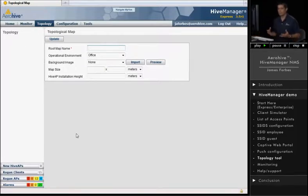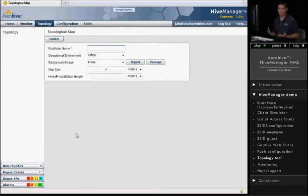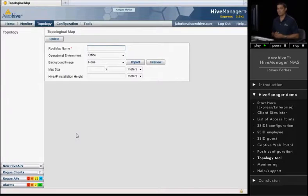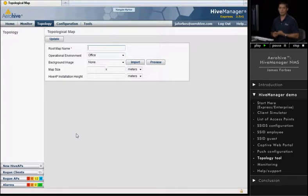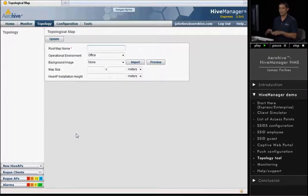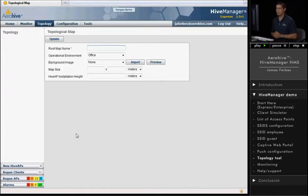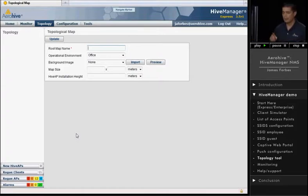One is you can actually create heat maps and actually plan the placement of your access points. You can figure out the number of access points that you need as well as where to place them. And you do that by uploading floor plans and then drawing walls and placing access points to see how many that you need. And that's what we'll go ahead and do.